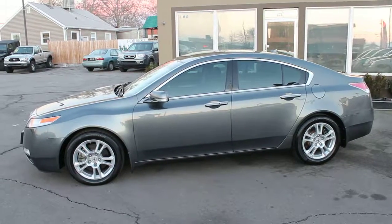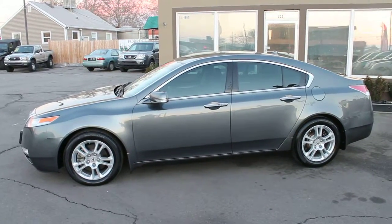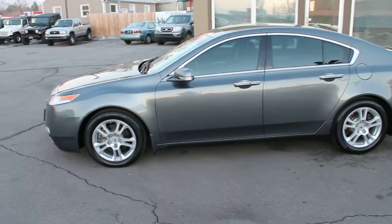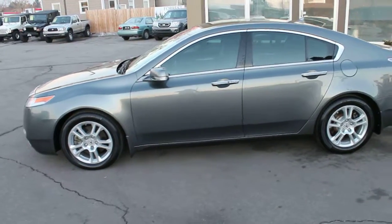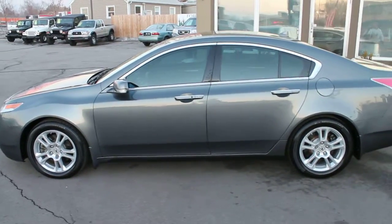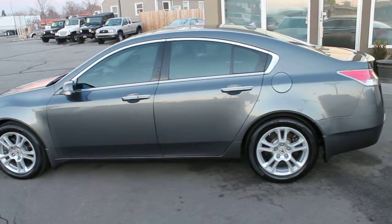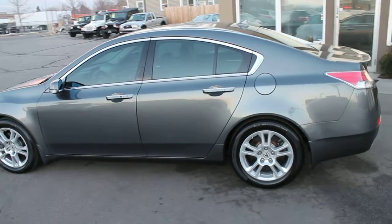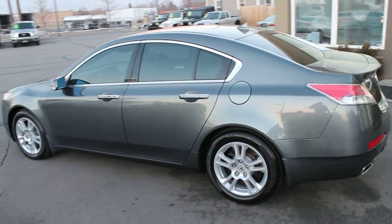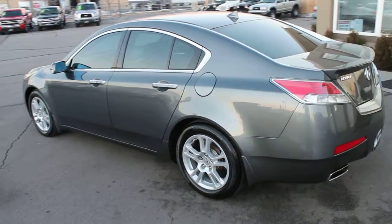This is a 2009 Acura TL, a very clean vehicle with a clear title and only 24,000 miles.